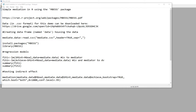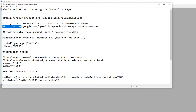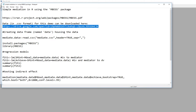In this video I'm going to provide a short demonstration of simple mediation in R using the MBESS package. Information on this package can be found at the website shown here. You can download the notepad file I have open, which contains information about the site, the syntax used in the analyses, and a copy of the data in CSV format.